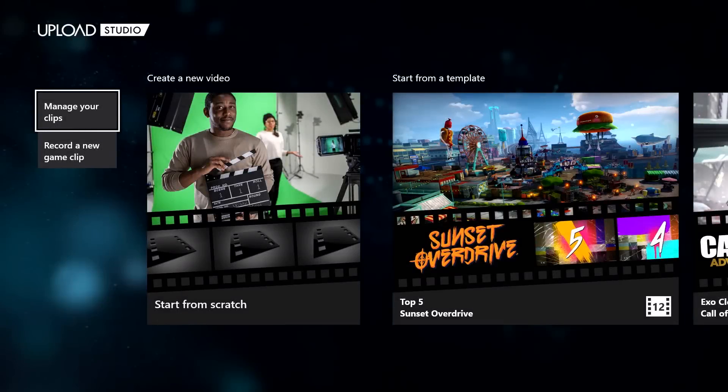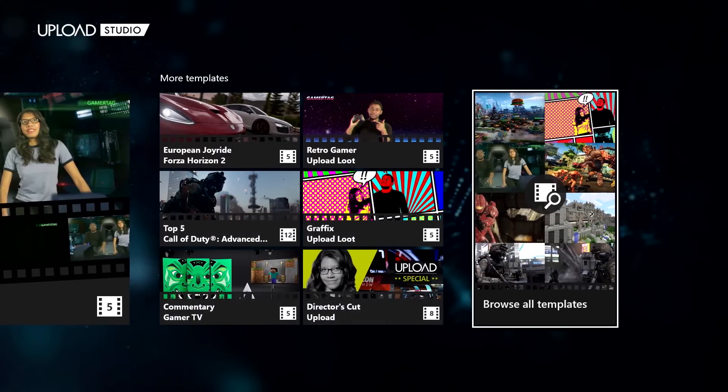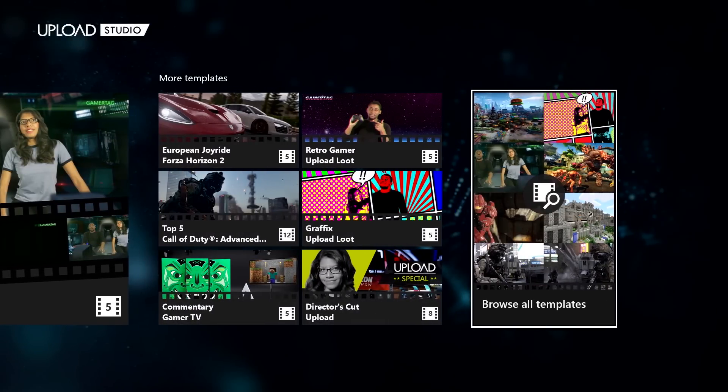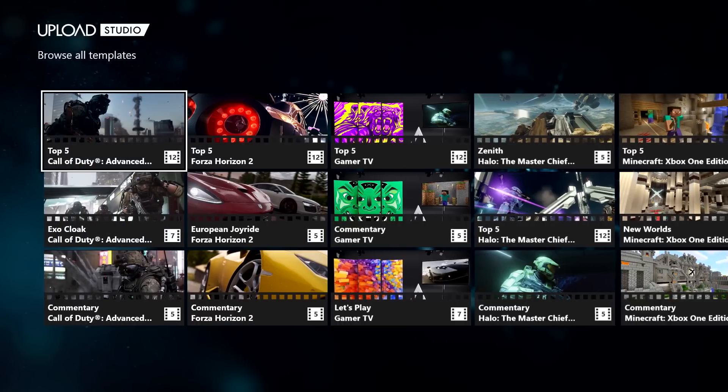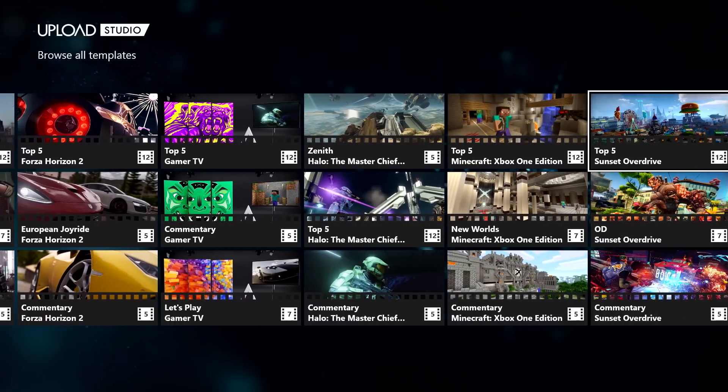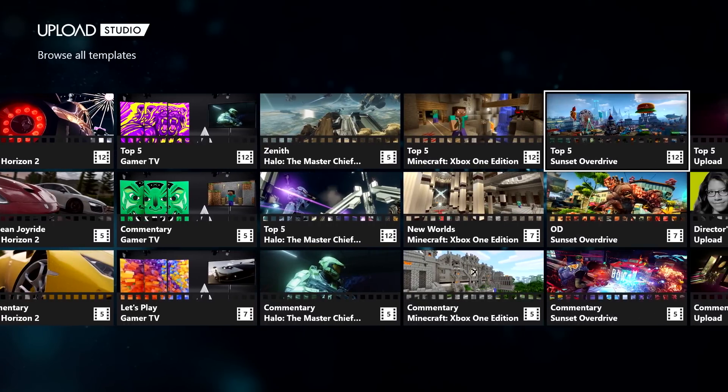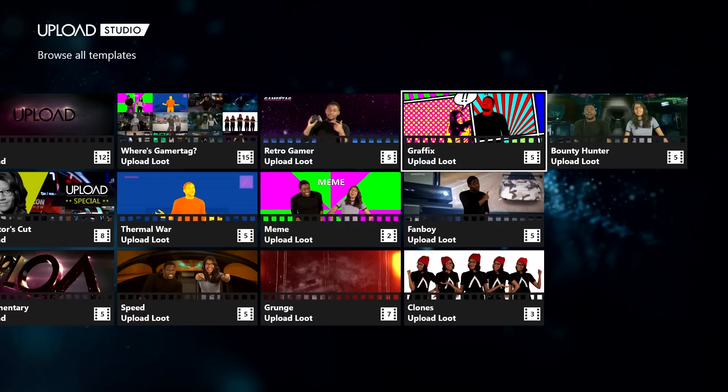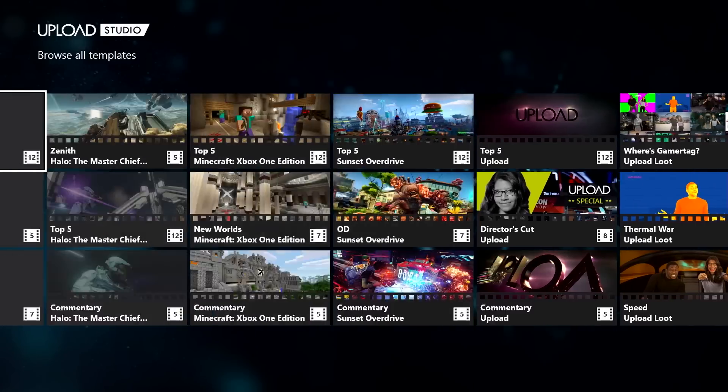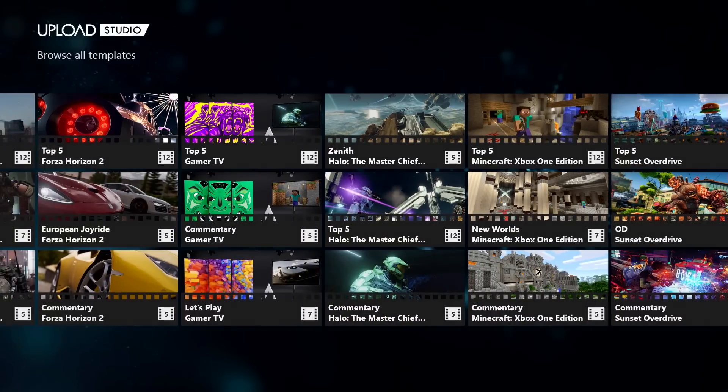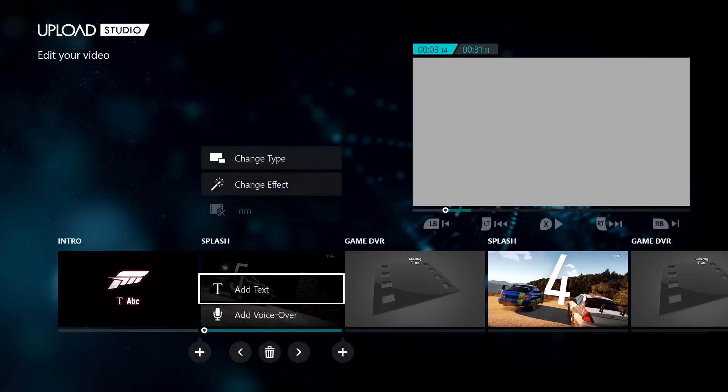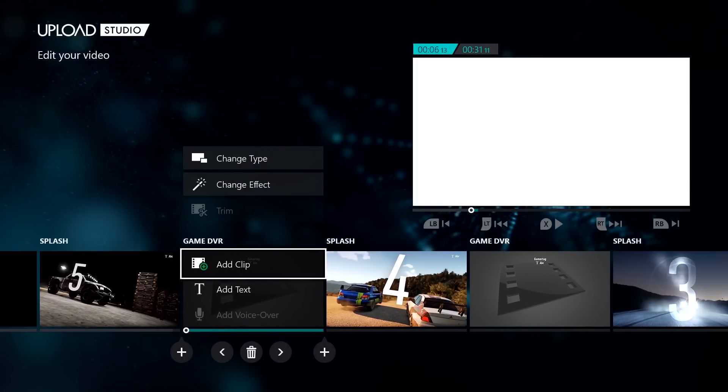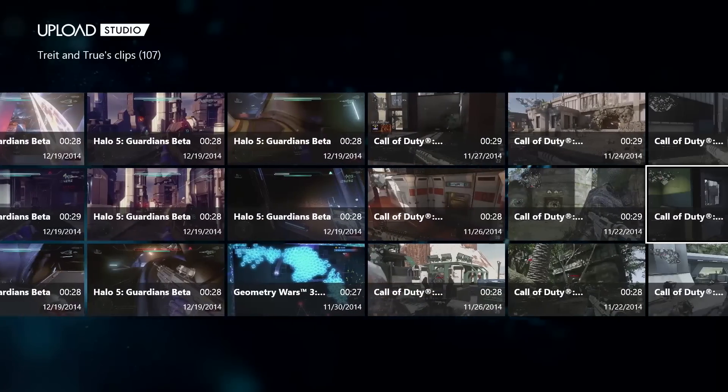Now, these new features are fantastic for those who really want full creative control, but Upload Studio is also introducing pre-built templates as well. For example, you can choose a pre-built top five template for Forza Horizon 2 if you want. Select the template, and all you need to do is handpick the clips to fill in the empty spaces.